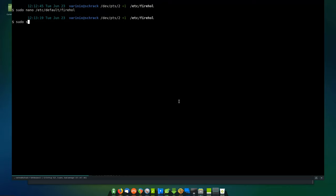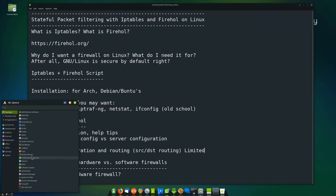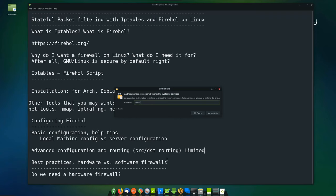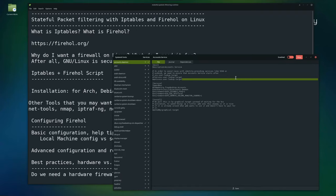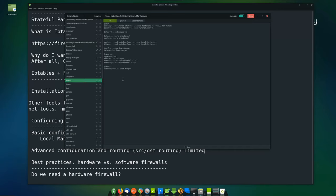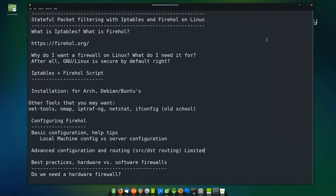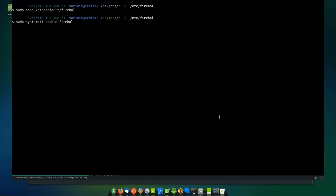Then you're going to want to sudo systemctl enable firehole. I have another program you might want to check out called systemd-manager, which is a GUI for configuring systemd. Basically what you want for Firehole is to make sure that it's running and enabled when you boot the machine. You want to boot your machine up with a firewall running — that's important.